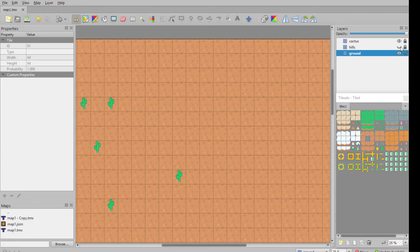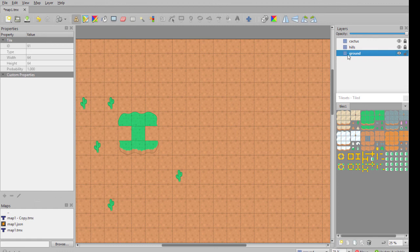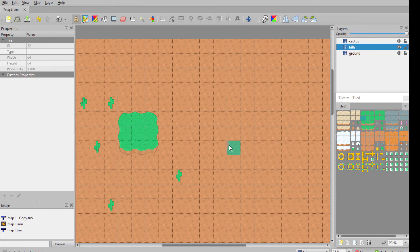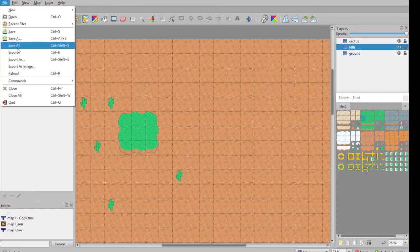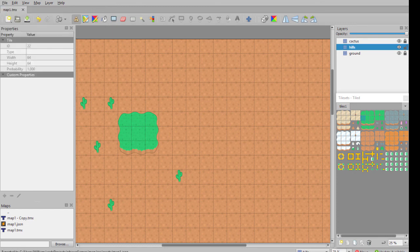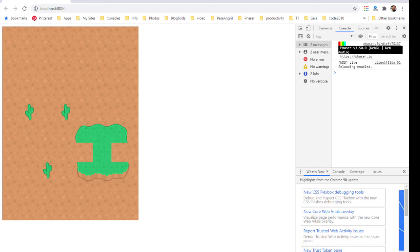So what I had done before was put those two extra pieces on the ground layer, not on the hill layer. So that can be a bit tricky, but it's easy to fix. Save, export.